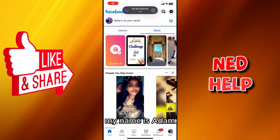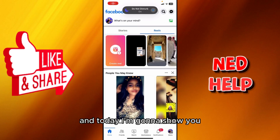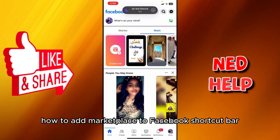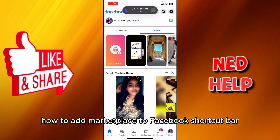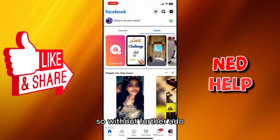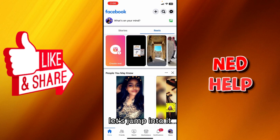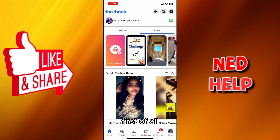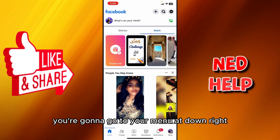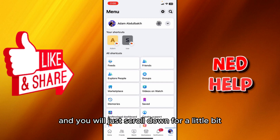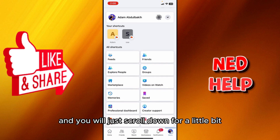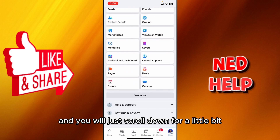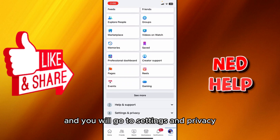Hey guys, my name is Adam and today I'm going to show you how to add Marketplace to the Facebook shortcut bar. Without further ado, let's jump into it. First, you're going to go to your menu at the bottom right and scroll down a little bit, then go to Settings and Privacy.